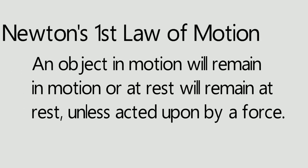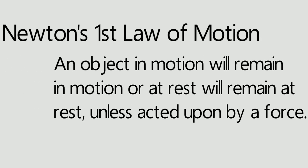Newton's first law of motion. An object in motion will remain in motion or at rest will remain at rest unless acted upon by a force.